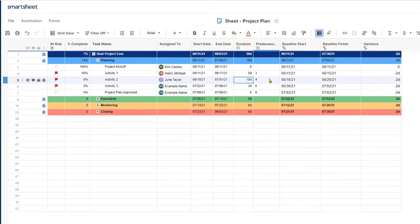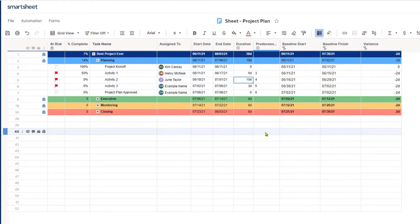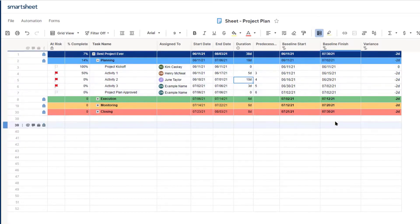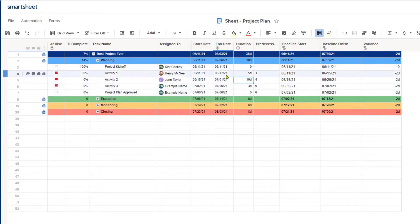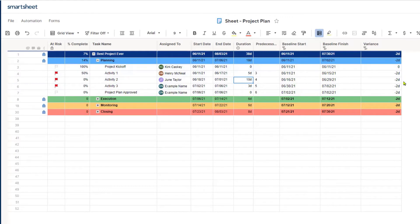A predecessor task comes first; a successor task comes second. It automatically updated the dates based on me extending that task by two days. Now if you take a look at the baseline start and the baseline finish, they're going to remain the original dates. When I set that baseline, it locked those dates in and it's now going to show me the variance. Because my work for activity one is now going to end on June 17th instead of the originally planned June 15th, it shows that we are two days behind schedule — and that is showing for each of the tasks that were linked to that task.